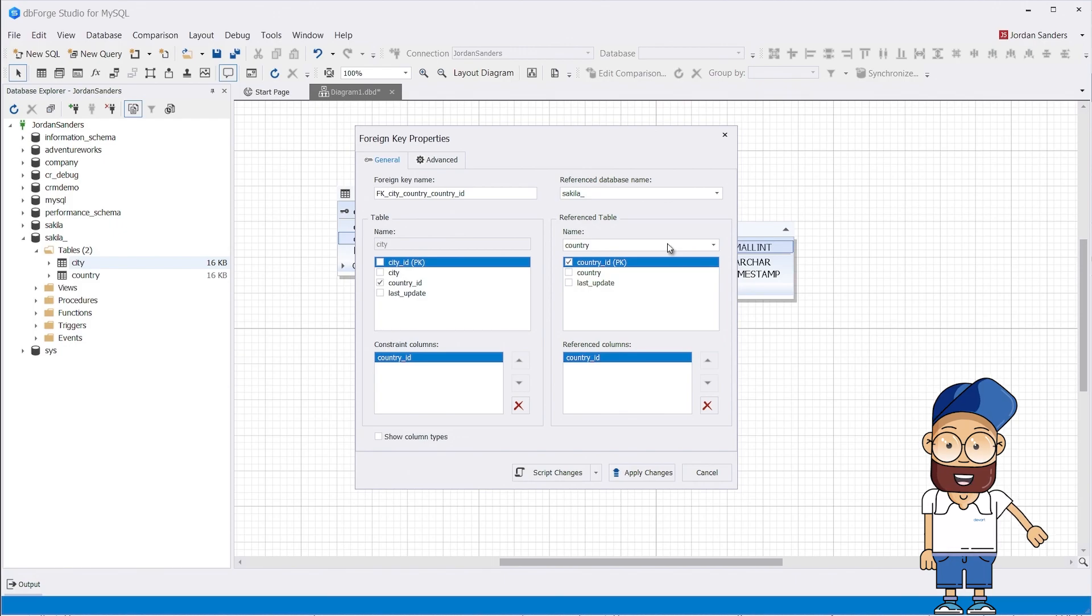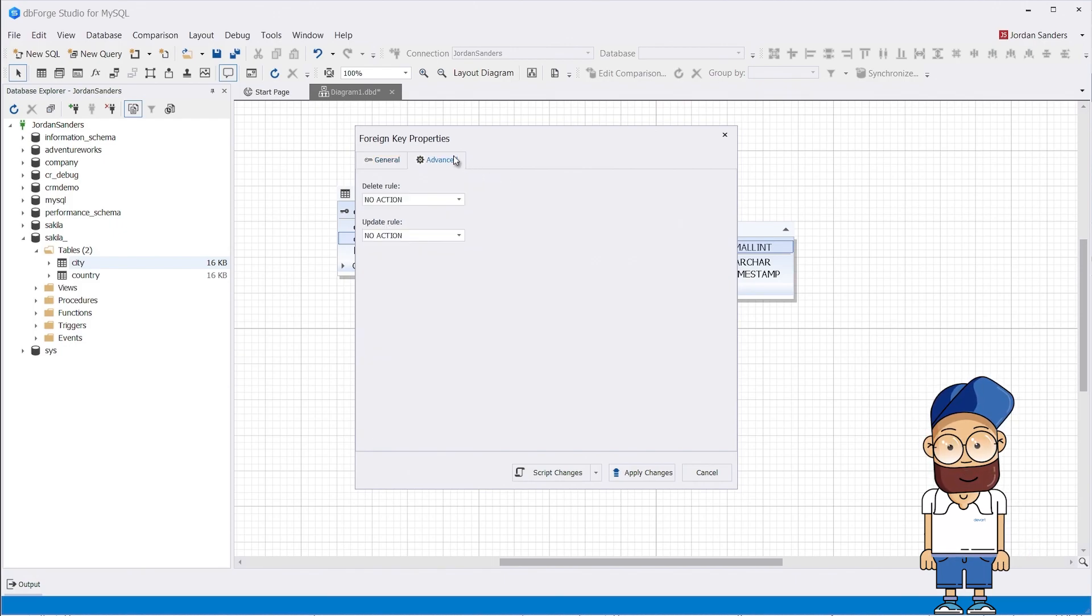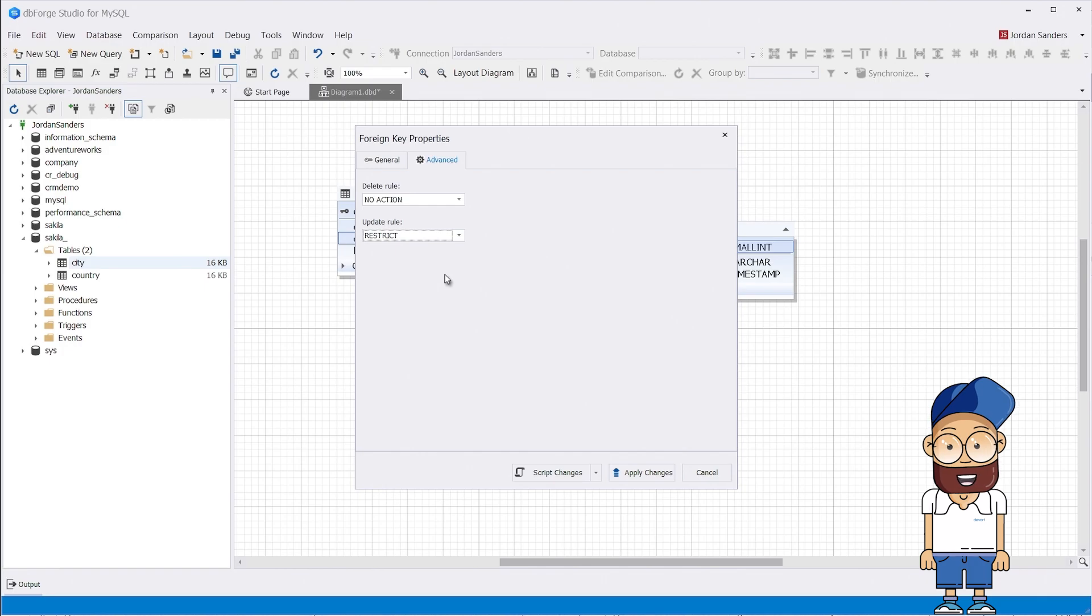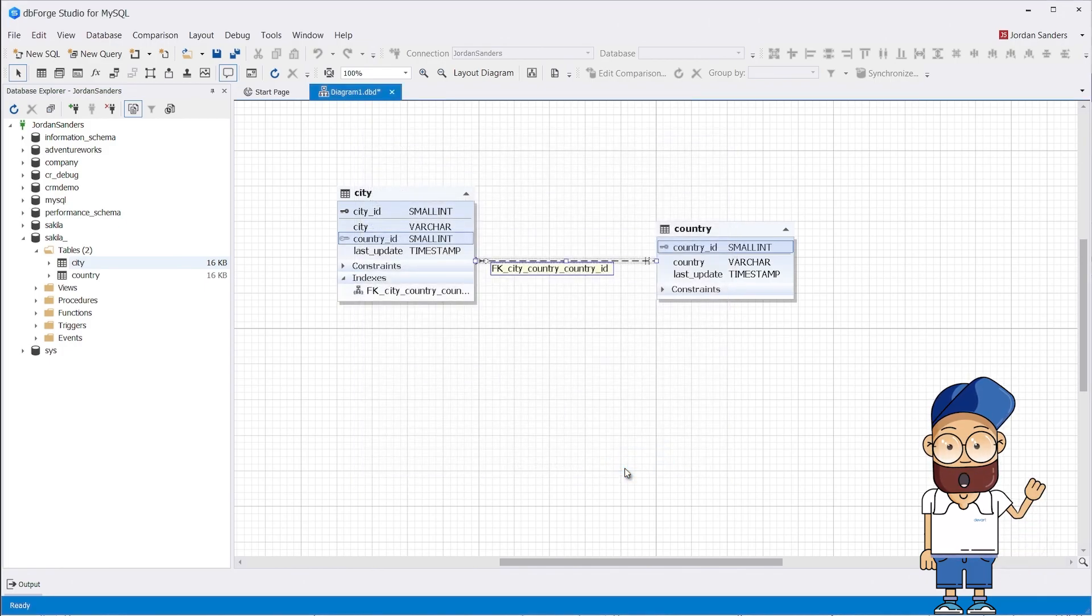As you remember, it can be created by simple drag and drop. On the Advanced tab, we set the referential actions for our foreign key: NO ACTION for the Delete rule, and RESTRICT for the Update rule. Now click Apply Changes.